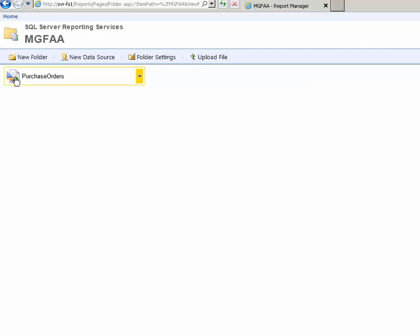I'm going to click on this folder and you can see here is a report itself. This is a purchase orders report, this is a custom QuickBooks purchase orders report.